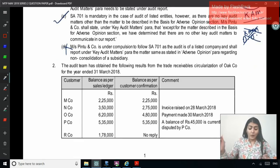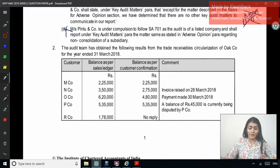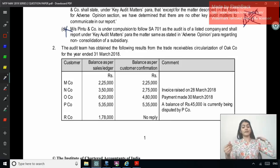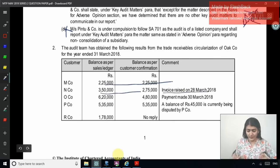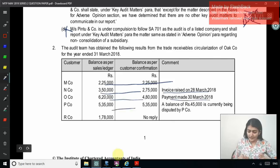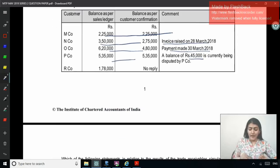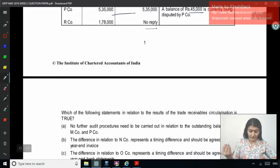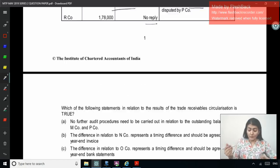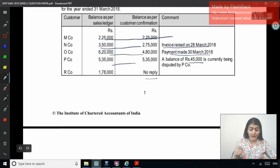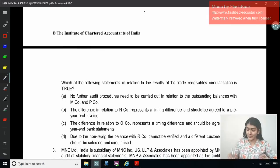Coming to the next one. The audit team has obtained the following results from the trade receivable circularization of Oak Company for the year ended 2018 — name of customer, balance as per sales ledger, balance as per customer confirmation, and comment. Same amount confirmed. Year different — invoice raised on 28th of March. Year again difference — payment made on 30th of March. Year same, but it says a balance of 45,000 is currently being disputed. And for one, no reply has been received. Which of the following statements in relation to the results of the trade receivable circularization is true? No further audit procedures need to be carried out in relation to the outstanding balances of MN Company and PN Company — that is false; we will still do further checking.